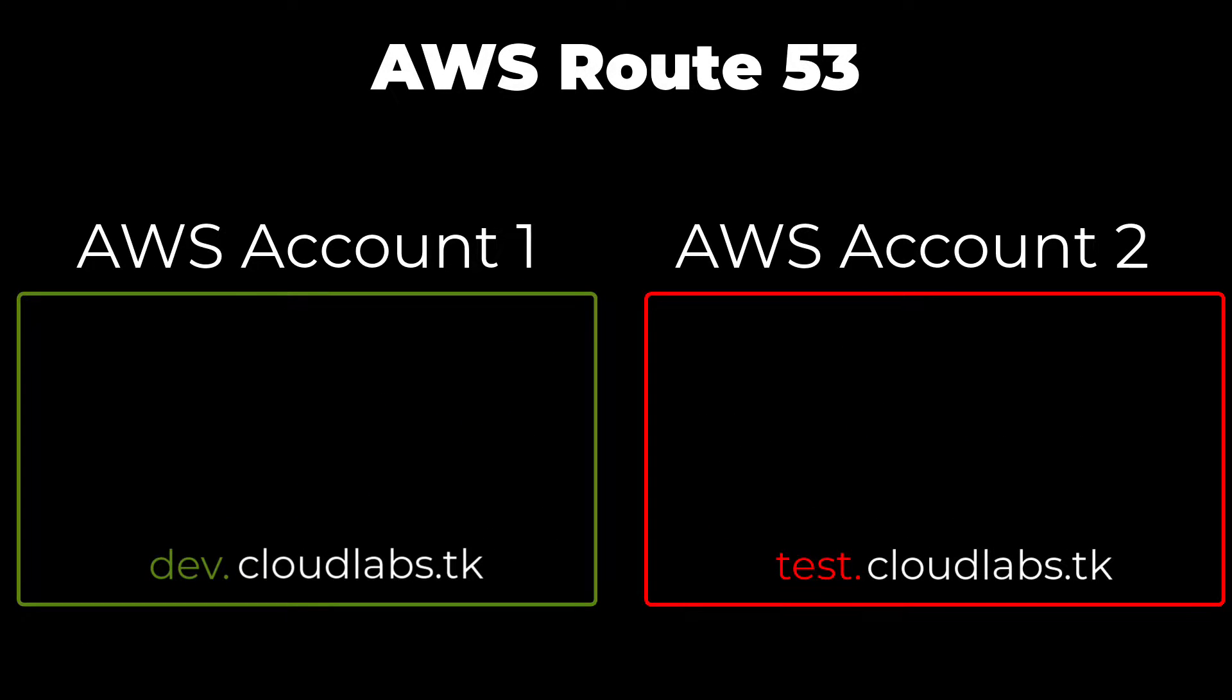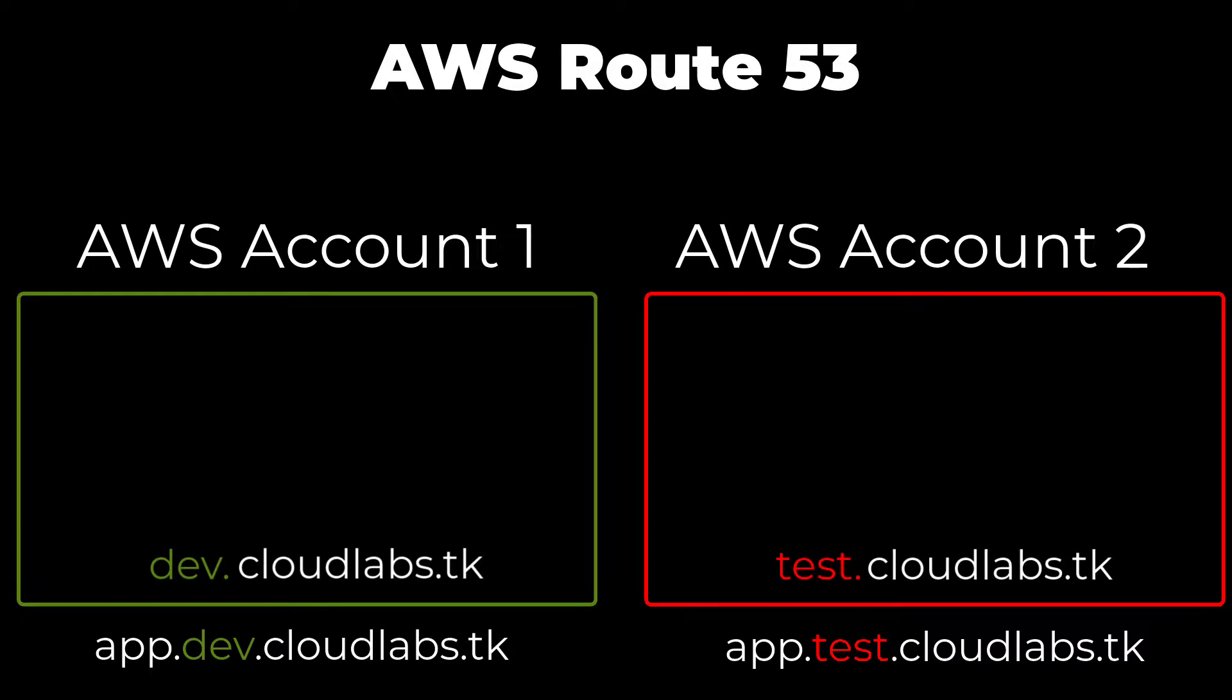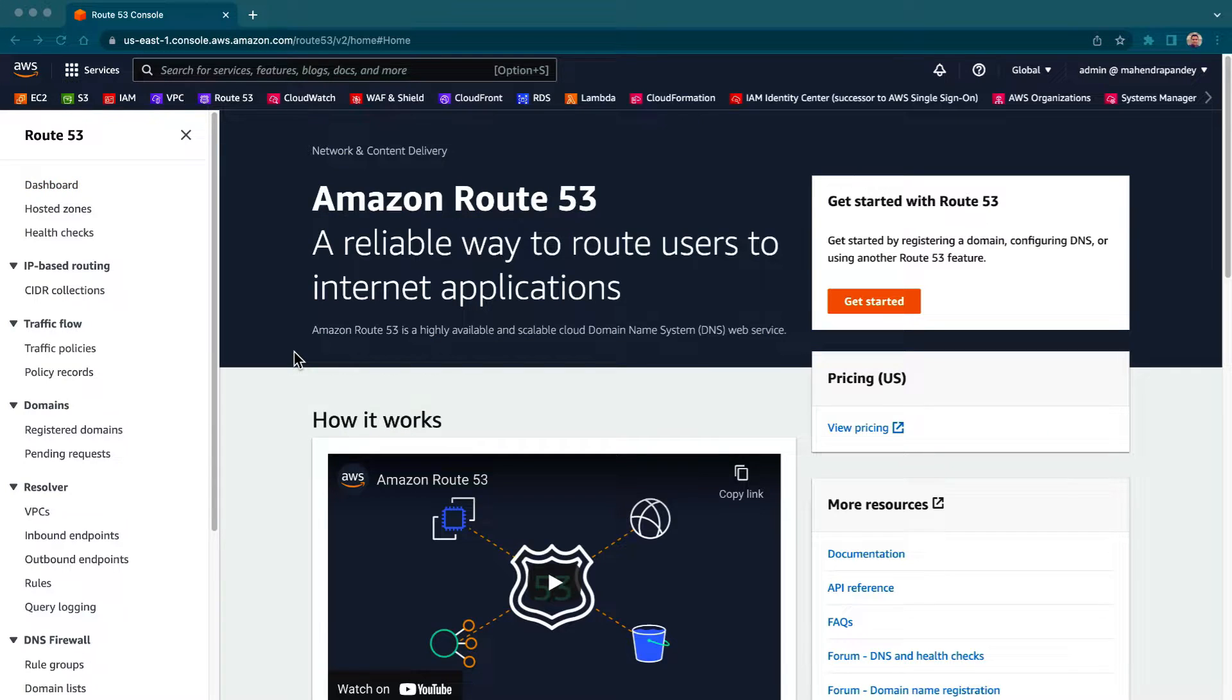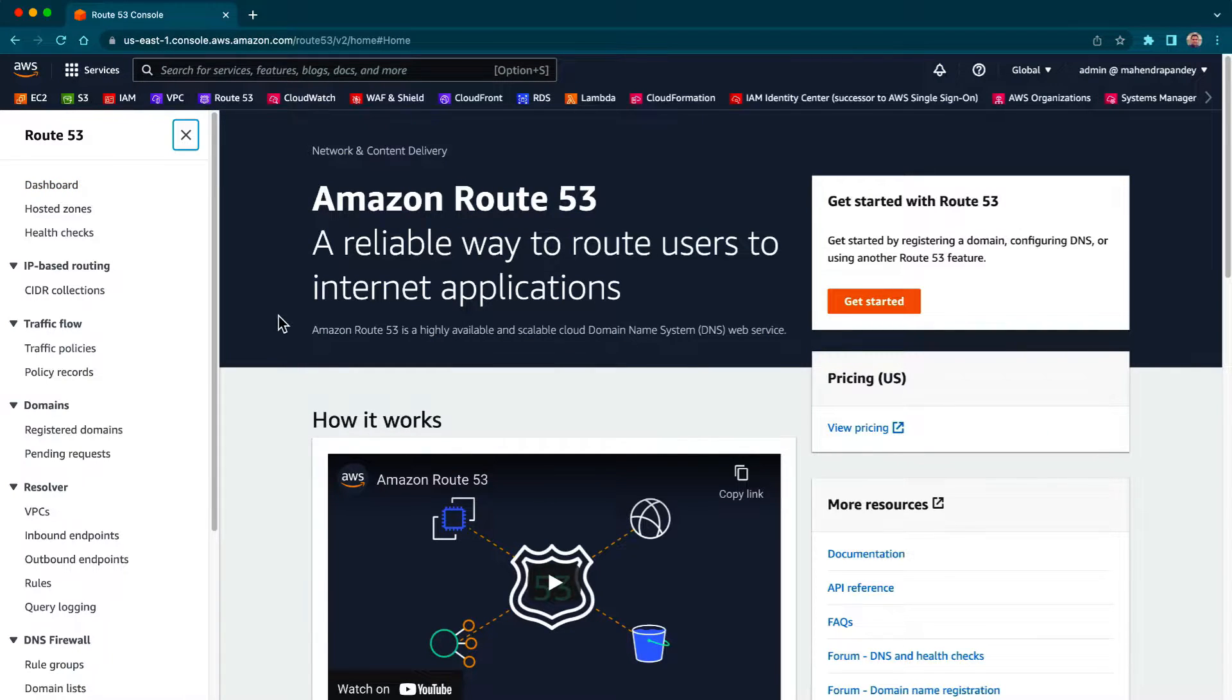Let's have a look at this practically. As you can see, I'm already logged into my AWS management console and I'm on the Route 53 dashboard.